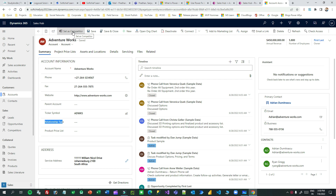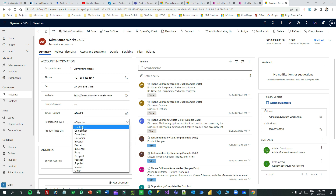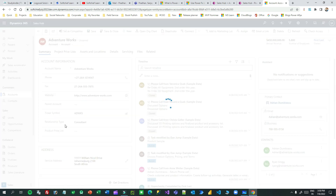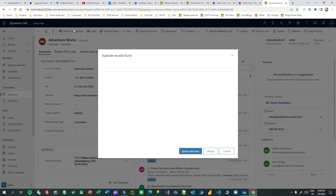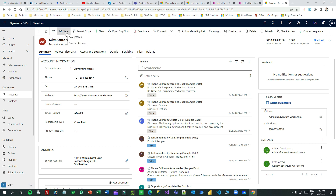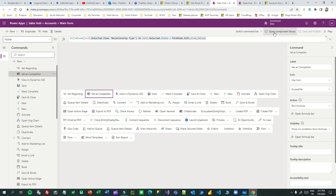If the relationship type field is filled — say 'Consultant' — and saved, then if the relationship type already has some value, I don't want to display this 'Set as Competitor' custom button. You can see it is hidden. I will also show you some more PowerFx to manipulate command buttons in this tutorial. Now let us go and see how I have done that in the command.